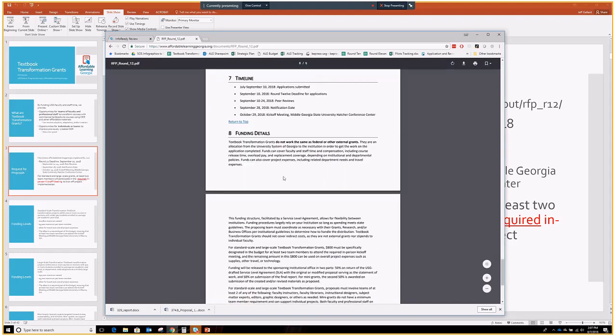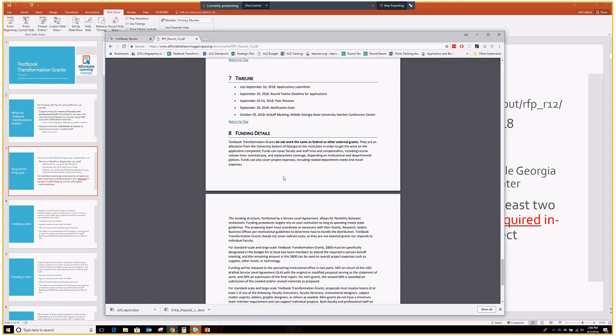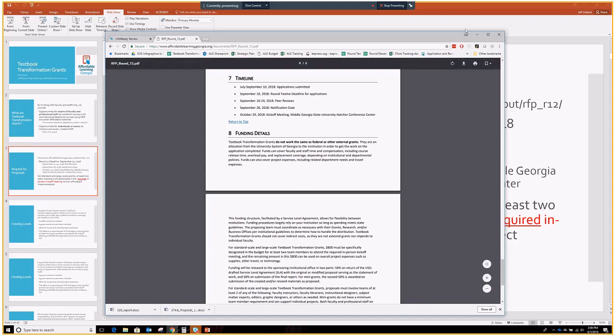The timeline for round 12: September 10th is when the applications are due. We will have the peer review session running from the 10th or the 11th, depending on the schedules, to the 24th. The 28th will be the notification date. In between there is the administrative reviews and bringing together of all of the peer reviews to make decisions. And you'll see here that October 29th is the kickoff meeting date, which is about a month after the September 28th notification date. This is a change that we made in order to let all of our awarded grantees plan out their trip to Middle Georgia with their business office or grants office in a much easier fashion.